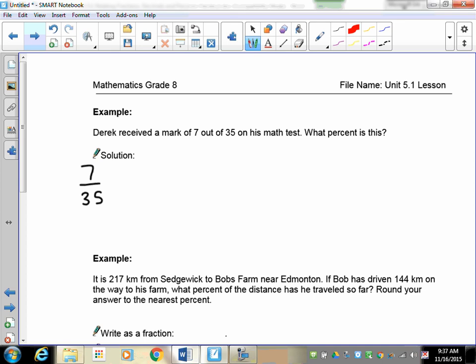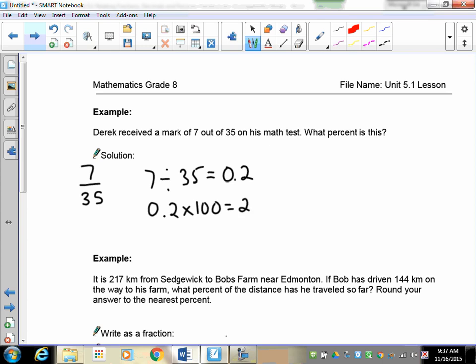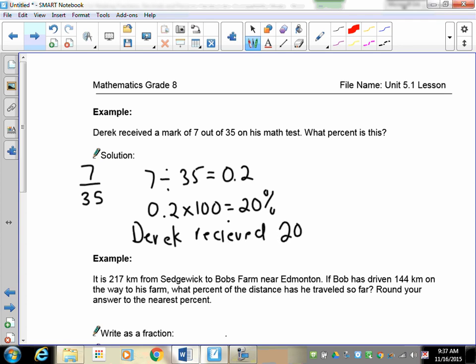Converting to a decimal first: 7 divided by 35 equals 0.2. Then 0.2 multiplied by 100 is 20 percent. It's a word problem, so we write: Derek received 20 percent on his test.